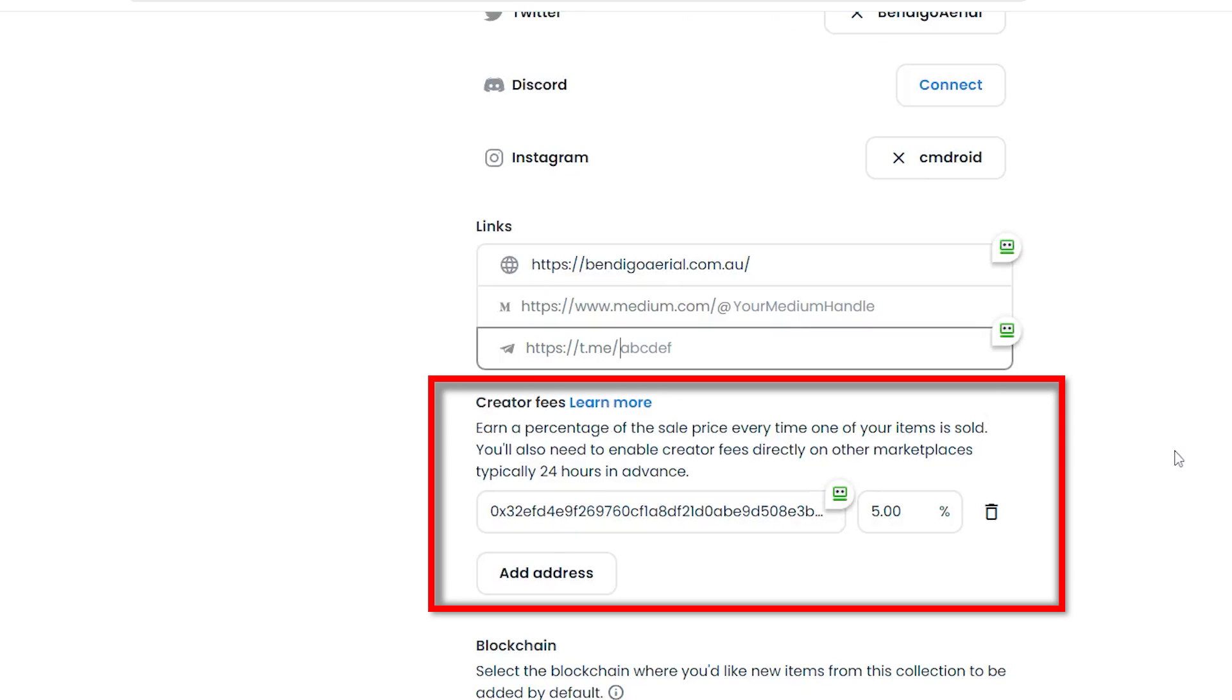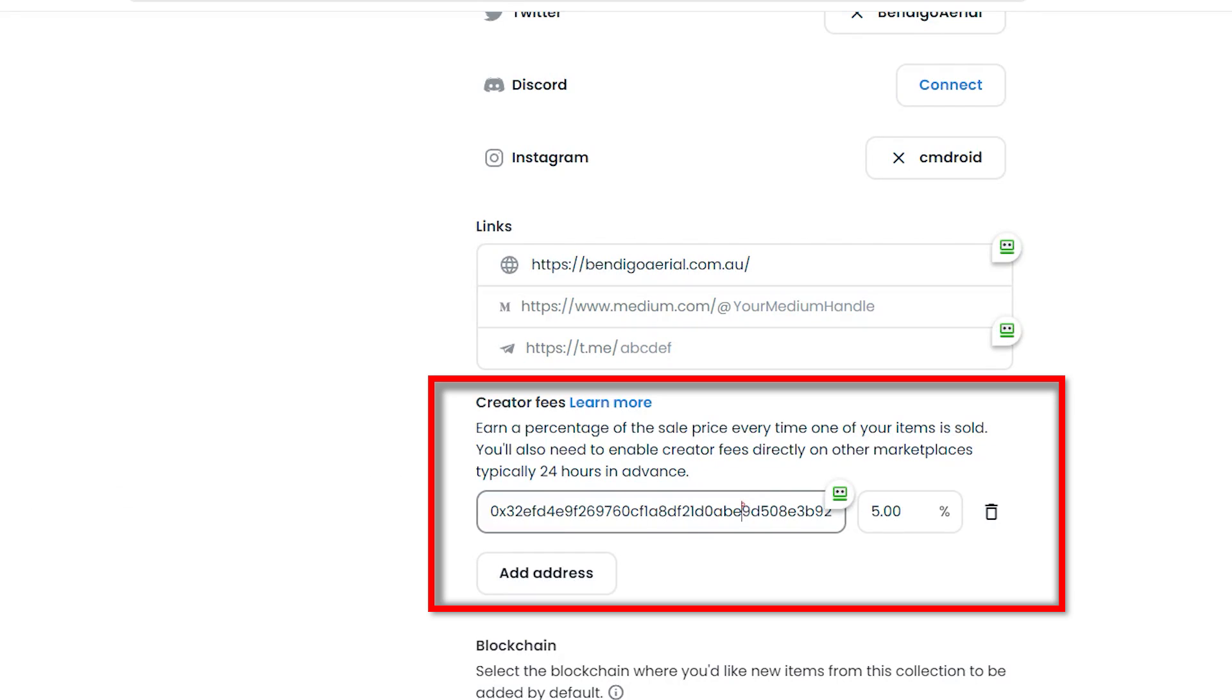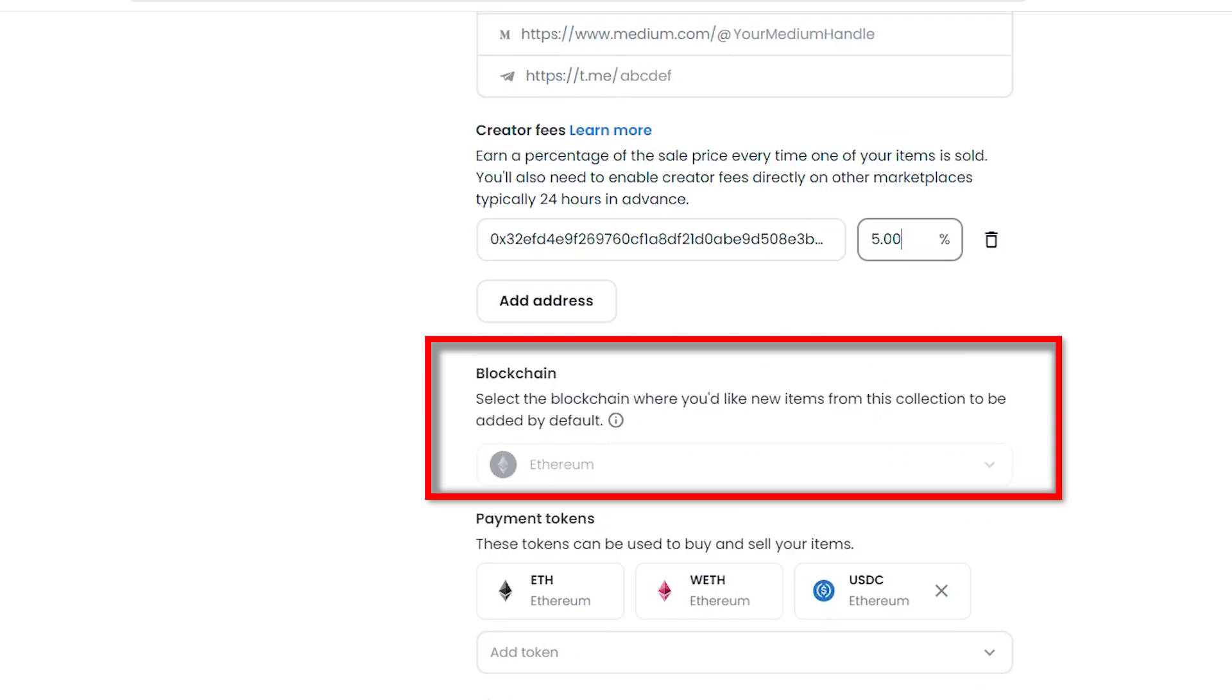The next section, creator fees, I set the fee at 5% and I entered my Ethereum address. Now, I know 5% may be a little bit too high. Generally, people do 2.5%, but considering I only have 100 copies to mint, I thought 5% was reasonable. But let me know in the comments if you think that's too high.